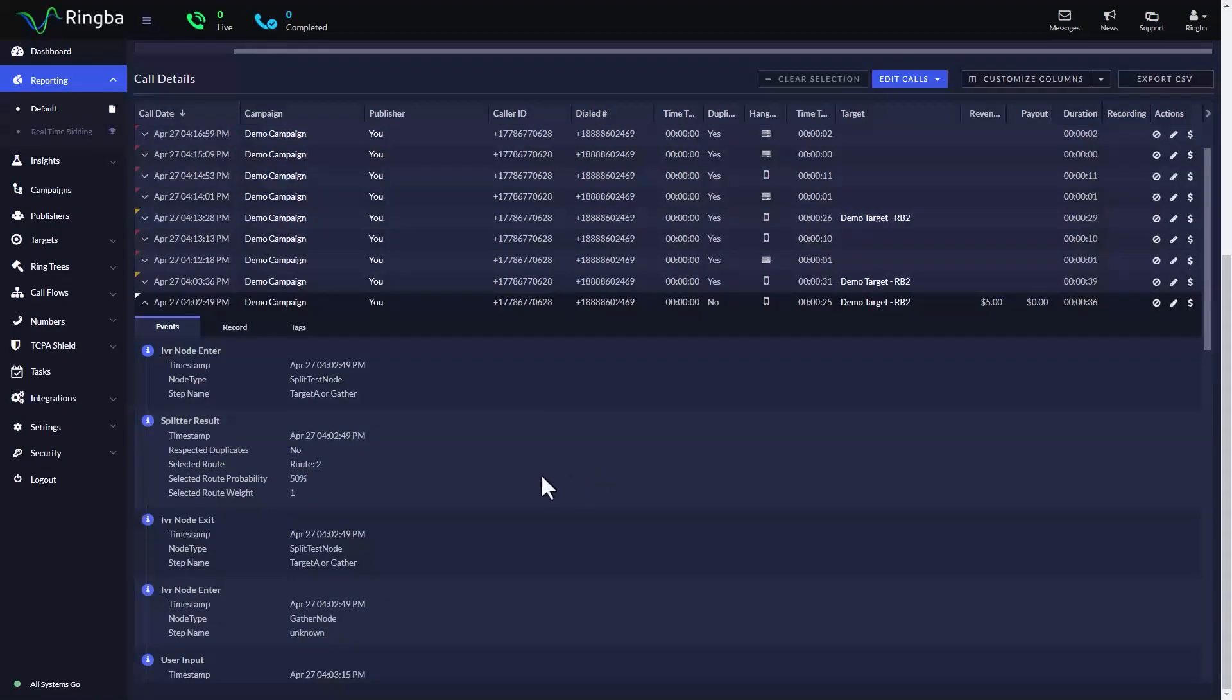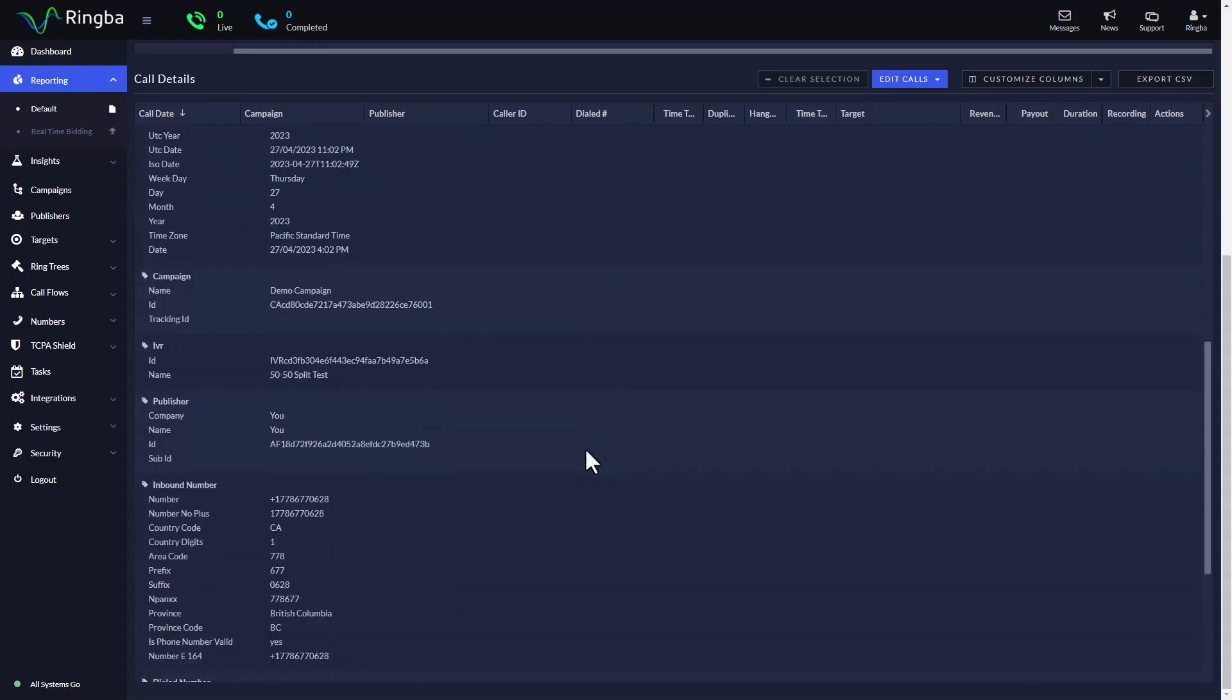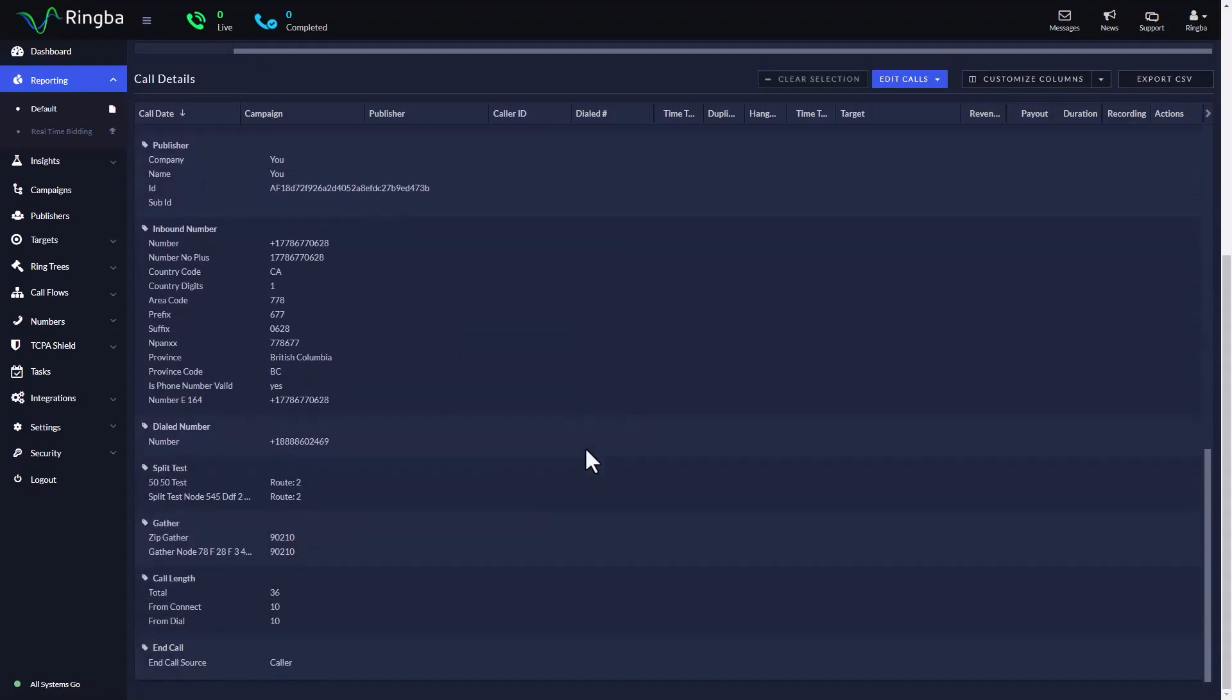Clicking on the tags tab will also show you that the call has a new set of split test tags. These tags can be used for further routing decisions and advanced reporting.